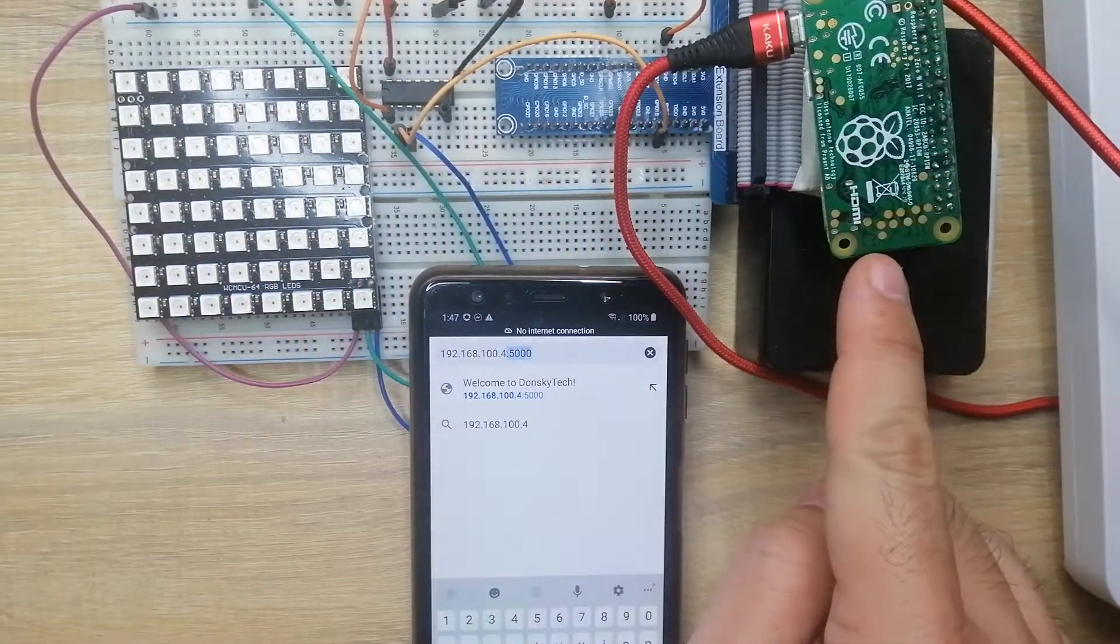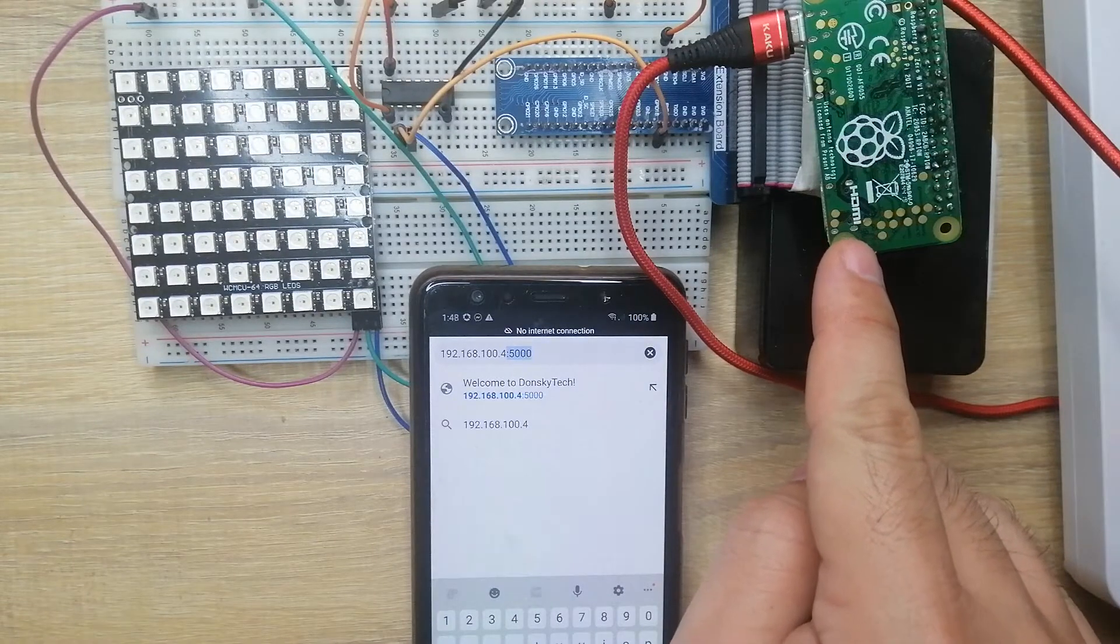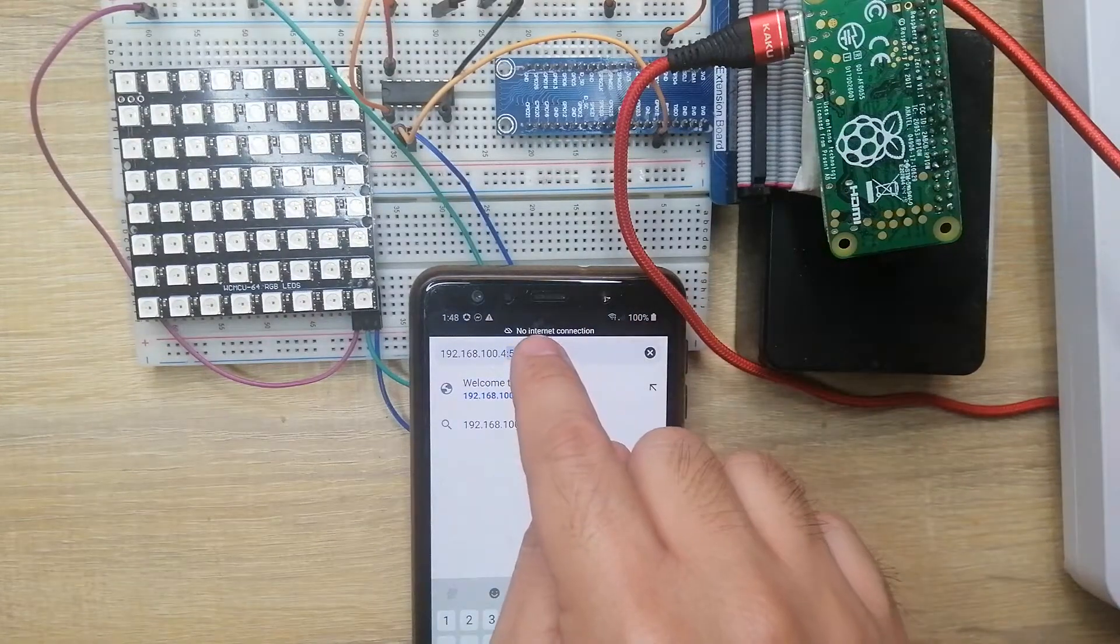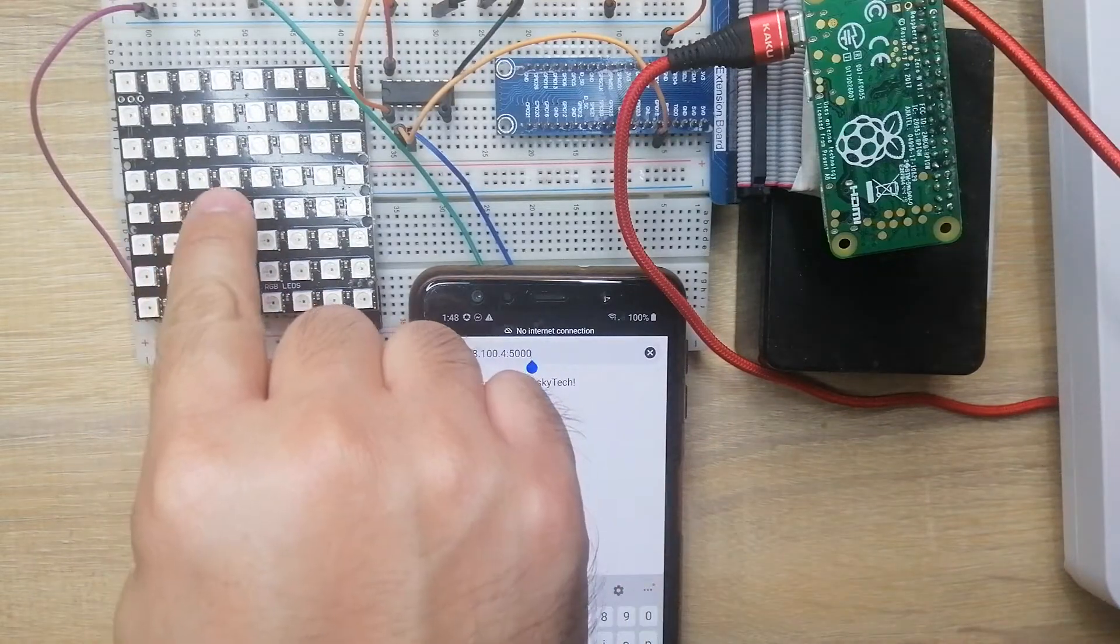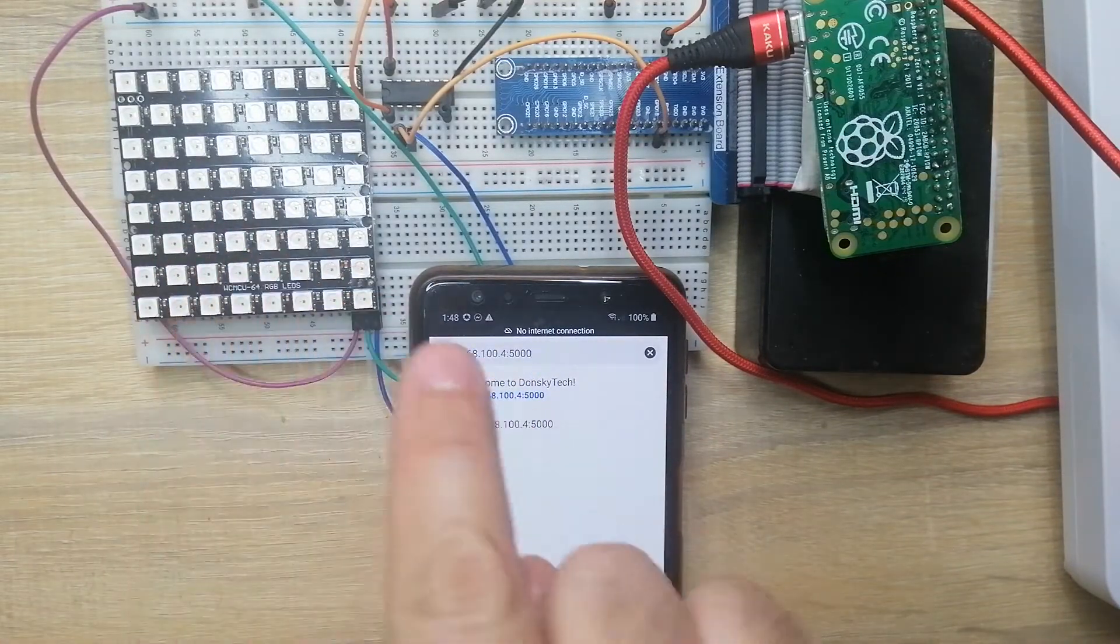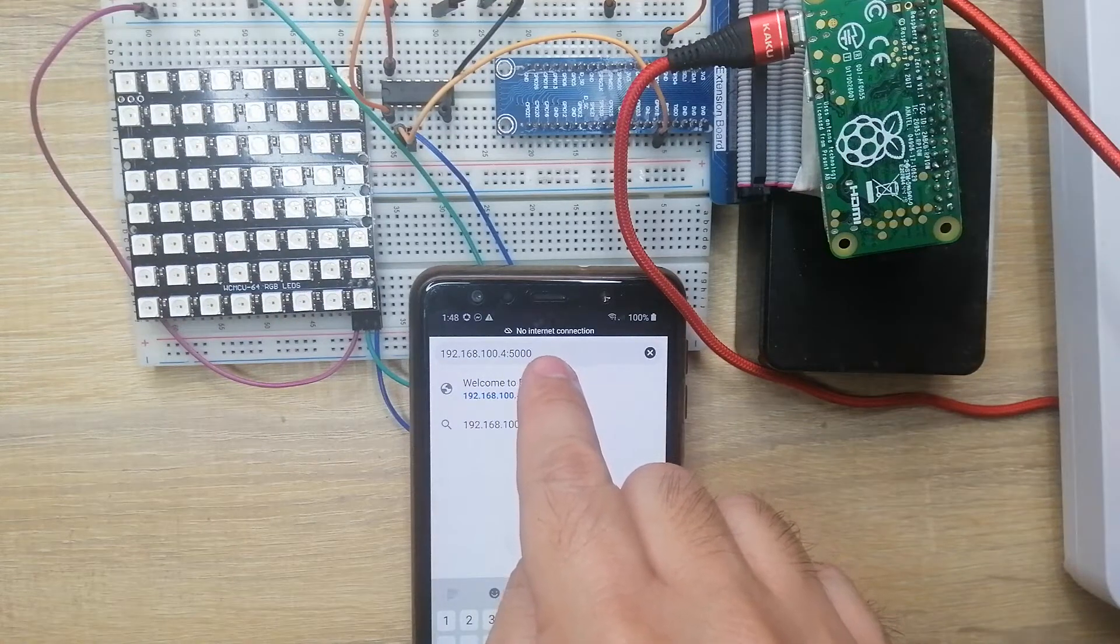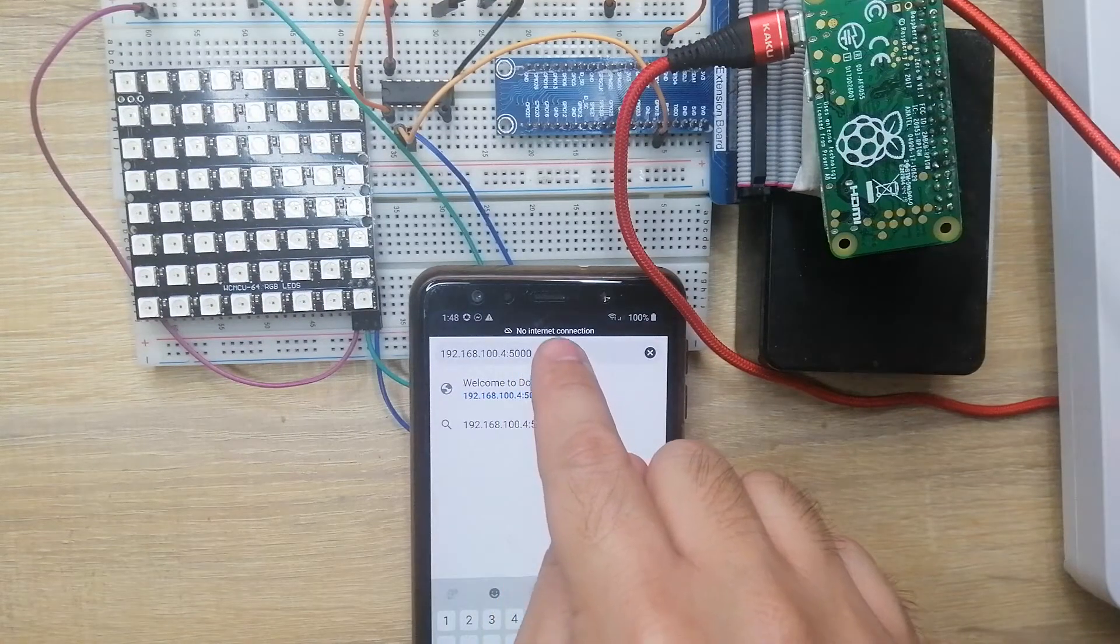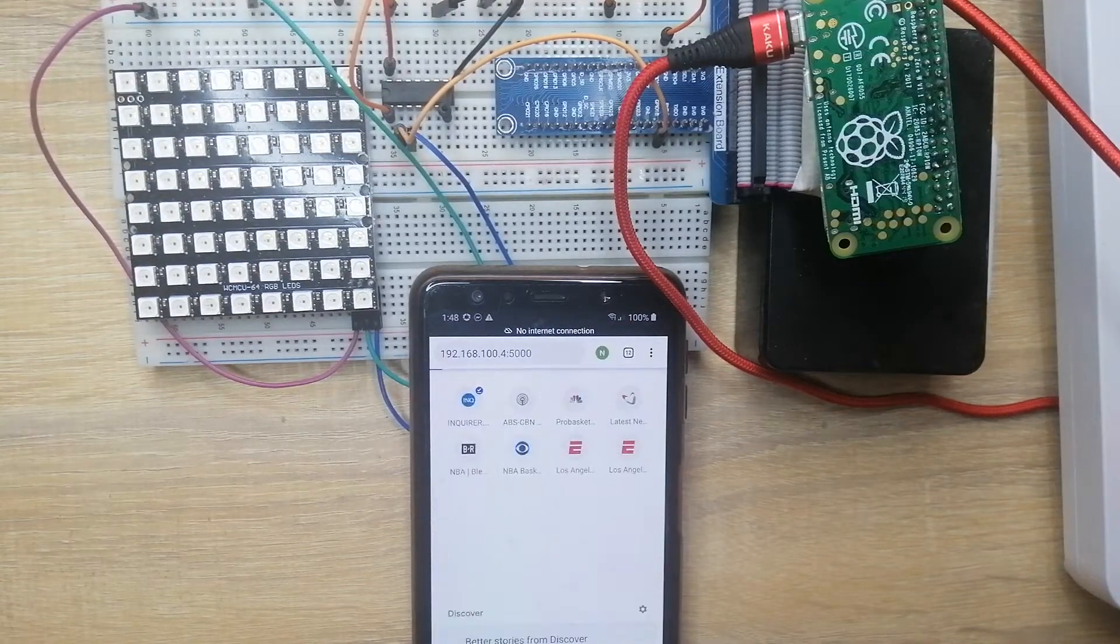I have a Flask application that is currently running in here. We're going to access that one and we should be able to control this NeoPixels effects based on what I'm going to enter into my mobile phone. To start off, let's click this one.